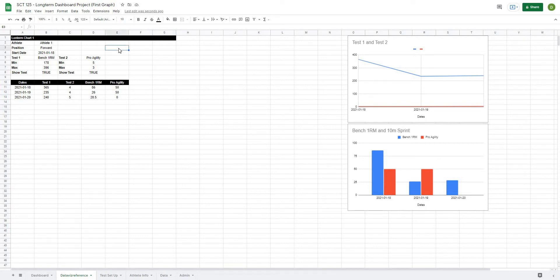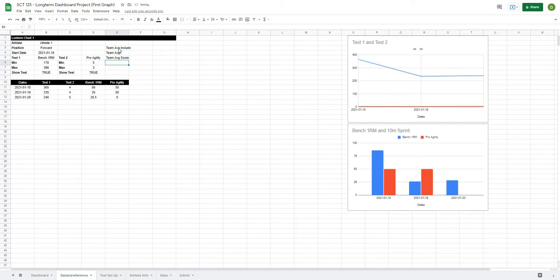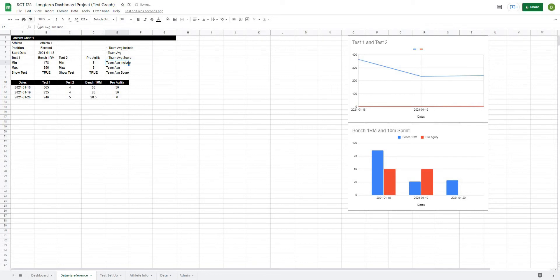I'm going to create a new spot on my sheet where I can start to pull out the team average values. I'll label these: team average include, team average, and team average score — and I'll do that for two sets, labeling them one and two to indicate test one and test two.